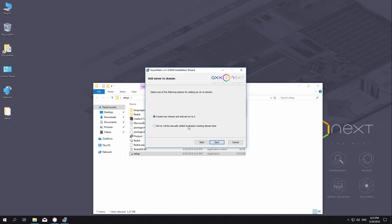A window opens where you can select an Axon domain. Axon domain, a selected group of computers on which the server configuration of the AxonNext VMS is installed. When you link the servers in a group, you can set up interaction between them to build a distributed system.